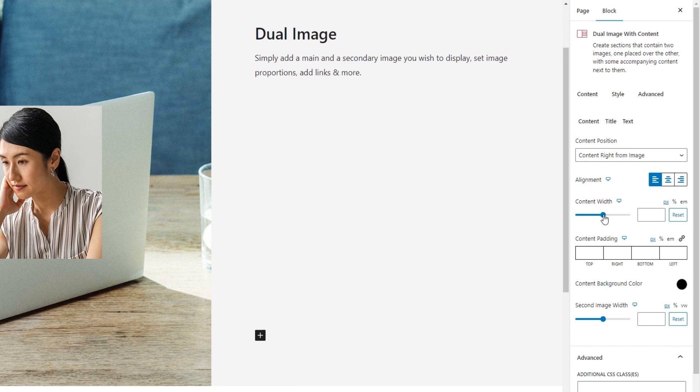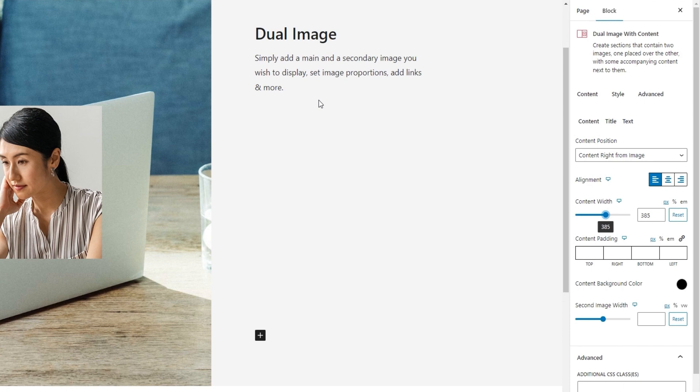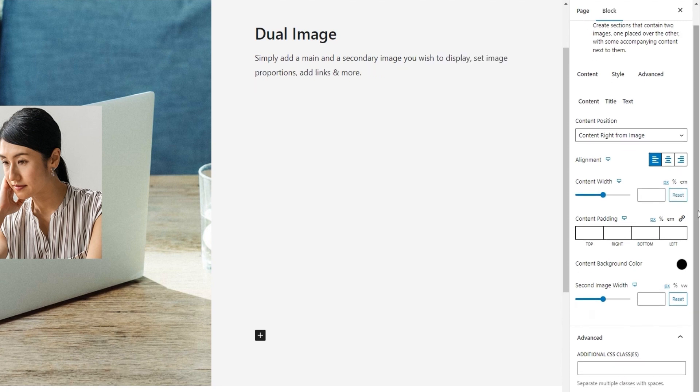As you can see, by changing the width value, we can change the text breaks and force the text to fall across multiple rows. I'm happy to keep the default setting for this, so I'll simply reset the option. Okay.